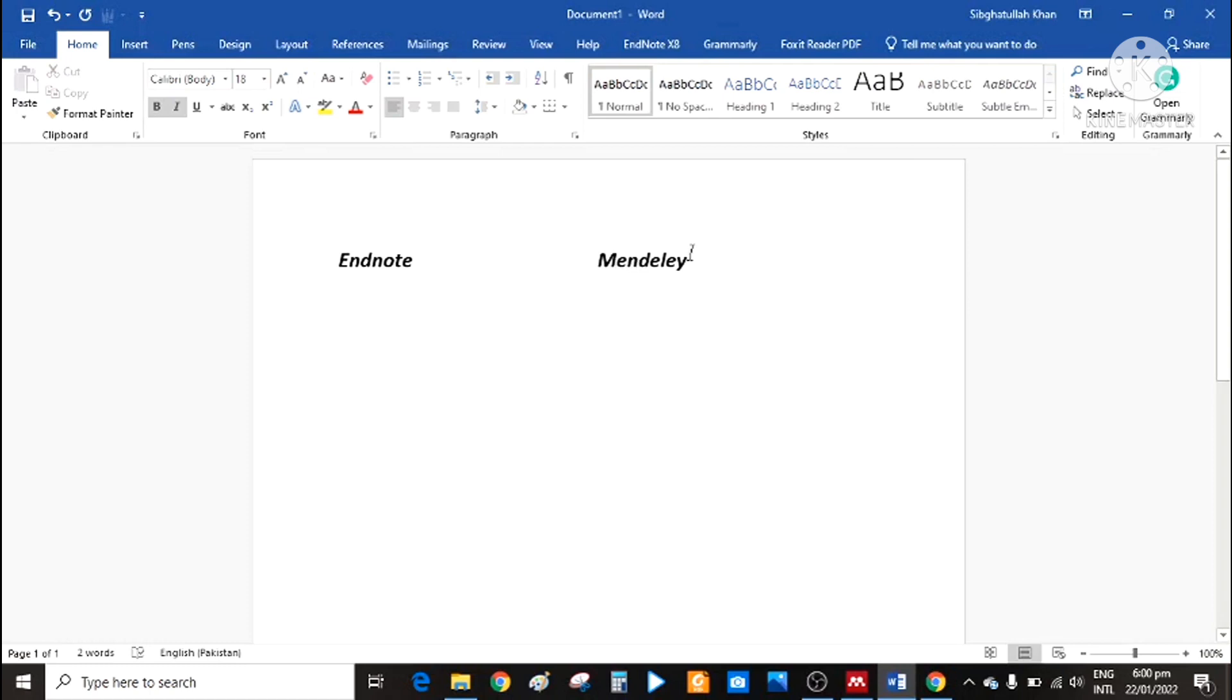In this tutorial, we will look at how we can use Mendeley for referencing management. So first of all, downloading Mendeley.